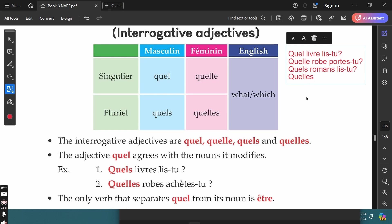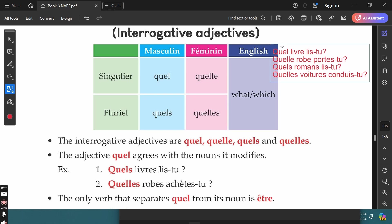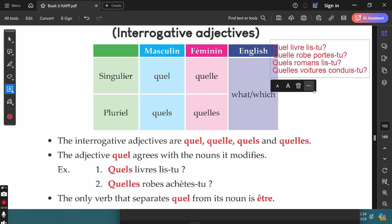We use QUELLES (Q-U-E-L-L-E-S) in front of all feminine plural words. For example, 'Quelles voitures conduis-tu?' — which cars are you driving? This is how we use the interrogative adjectives in simple sentences.